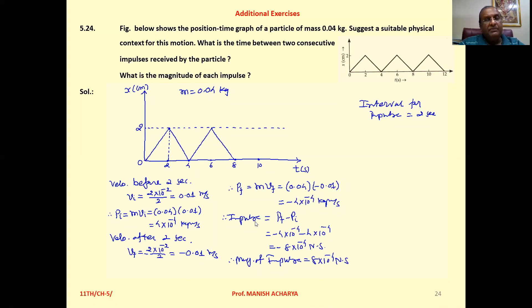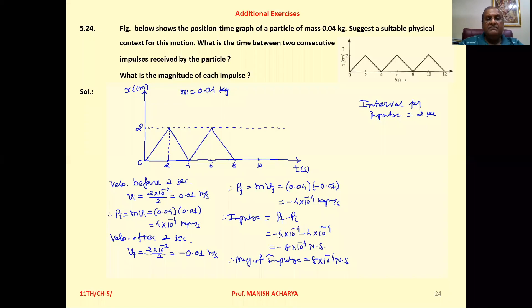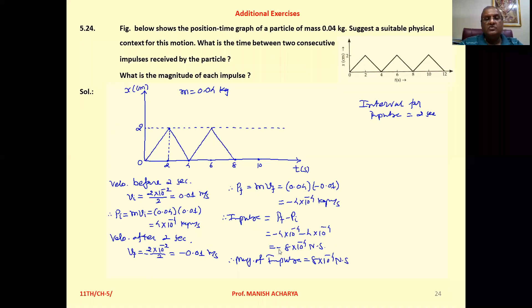The impulse is the change in momentum — that is, final momentum minus initial momentum: (−4 × 10⁻⁴) − (4 × 10⁻⁴), which equals −8 × 10⁻⁴ Newton·seconds.